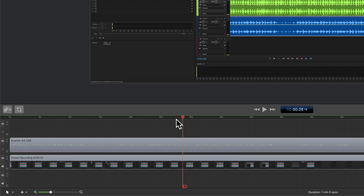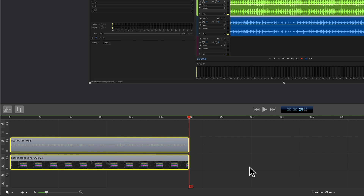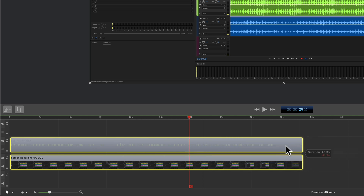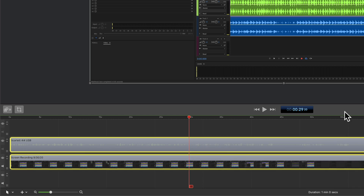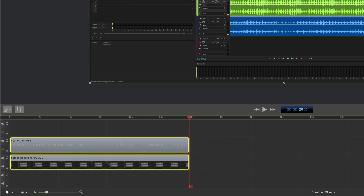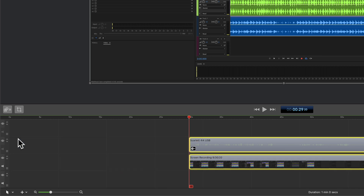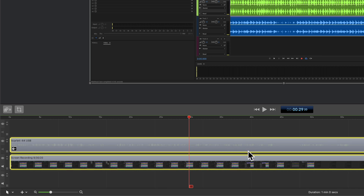One more time: drag your scrubber to wherever you want your clips to end, select the clips, and tap the letter E — E for end. That brings everything from the end back to the scrubber. You can also go up to the Edit menu and select Trim End to Scrubber — you'll see that keyboard shortcut E there.